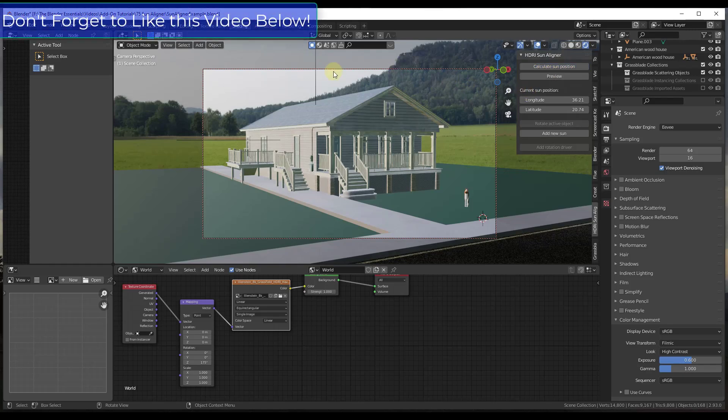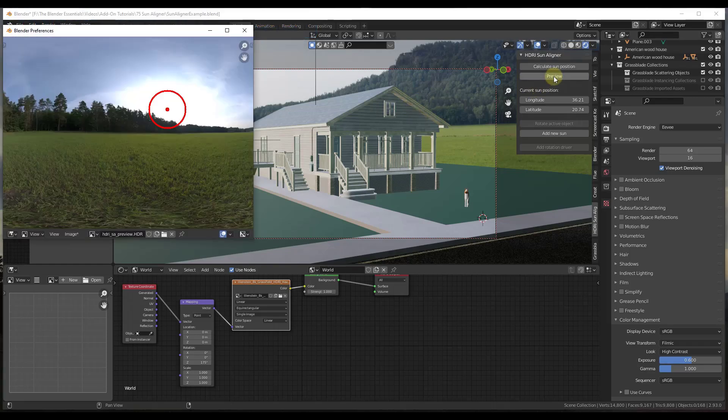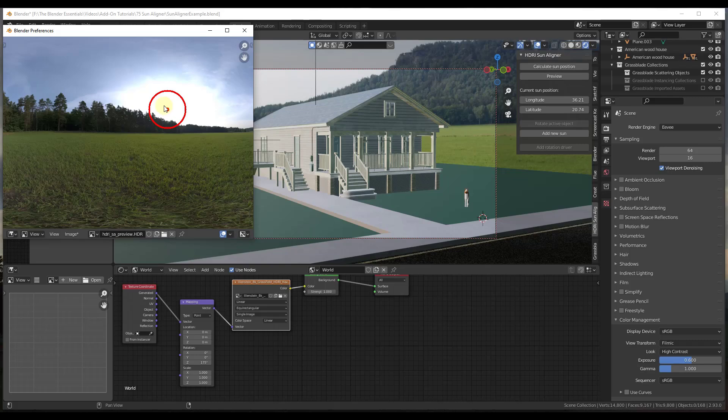So for example, if I click on Calculate Sun Position, what that's going to do is that's going to take your HDRI image and it's going to figure out the brightest spot. If I click in here under Preview, you can see how this is going to show me where the sun would be in the image. So it goes and finds that automatically.